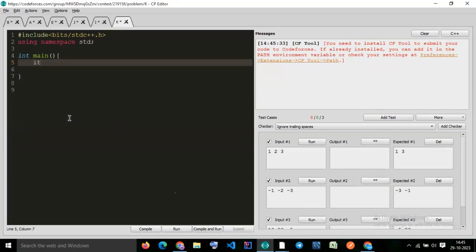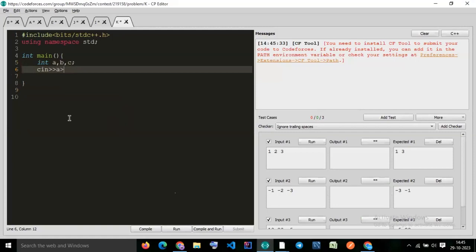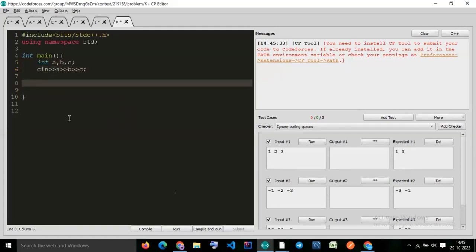So: int a, b, c; cin >> a; cin >> b; cin >> c. Now how do I check it? What should be the condition? If a is greater than b and a is greater than c, then the max value should be a — yes or not?